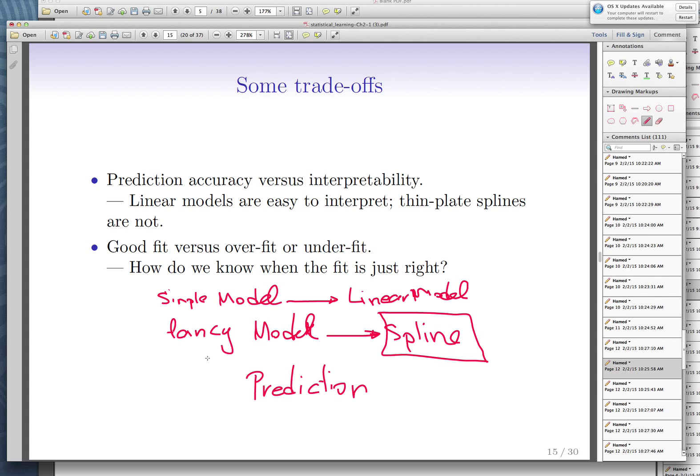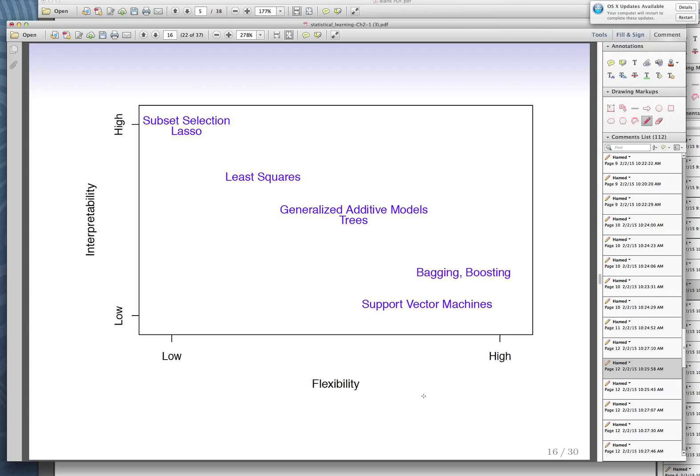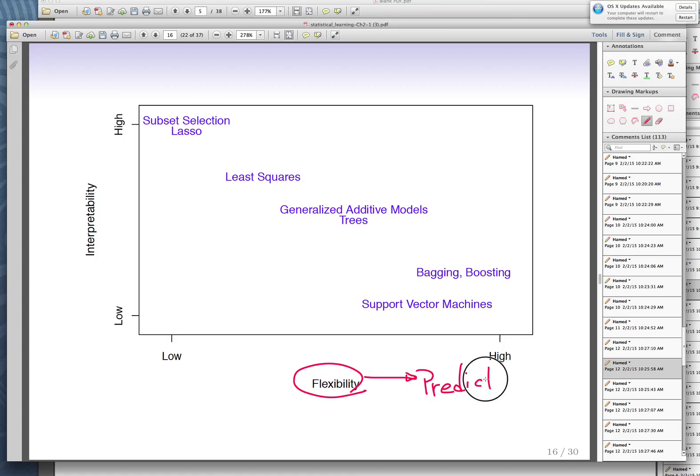Whenever you want to use a model for prediction, maybe the fancy model does better. But if you want to use it for interpretation, then use simpler models like the linear model — it is so easily interpretable. To decide which model to use, you're left with two choices: interpretability or flexibility. Flexibility only comes into play when you want to use the model for prediction.